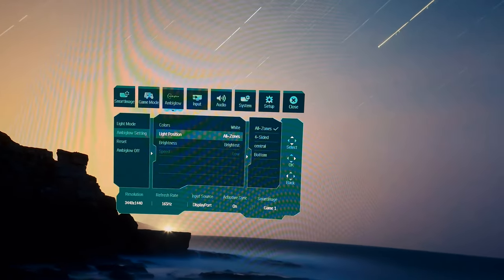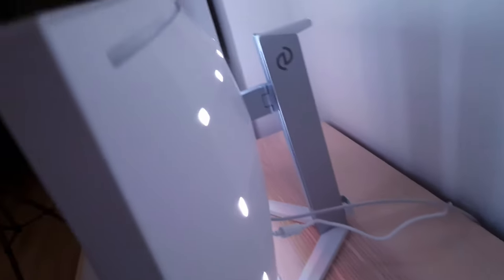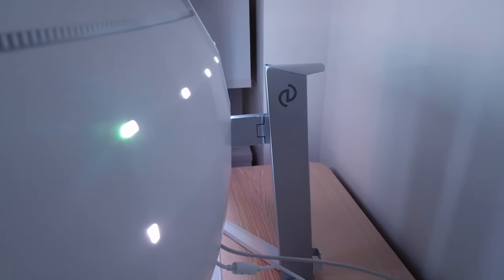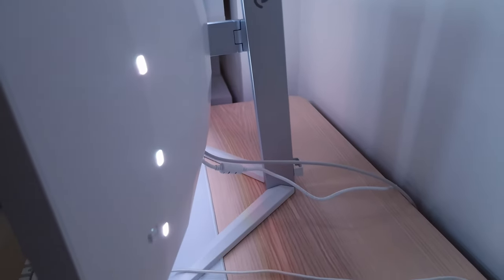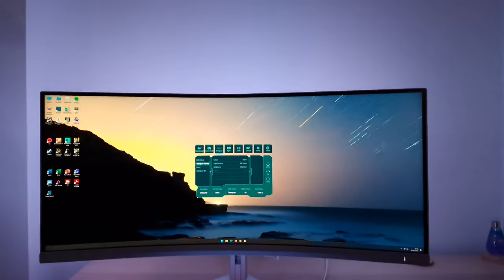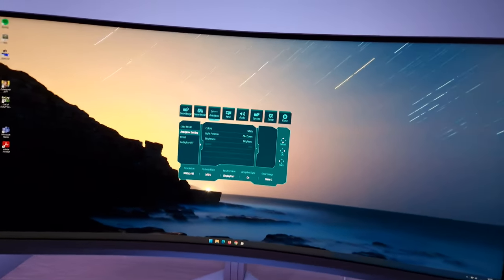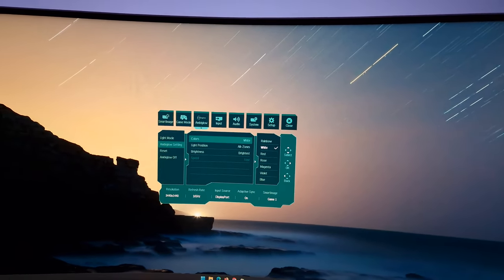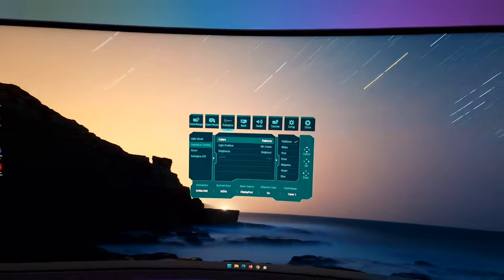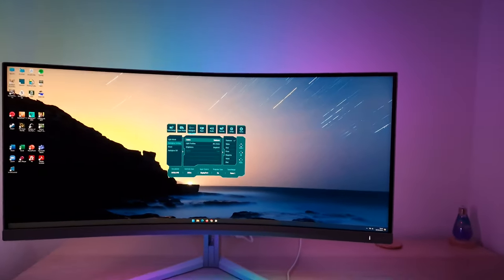At the rear of the monitor, LEDs run along the top, down the sides, and there is a strip in the middle — plenty of powerful LEDs. The static color options include white, rainbow, red, rose, magenta, violet, blue, azure, cyan, aqua, green, pear, yellow, and orange. Some names may vary slightly by region. The rainbow option cycles through all the colors, which is quite cheerful.